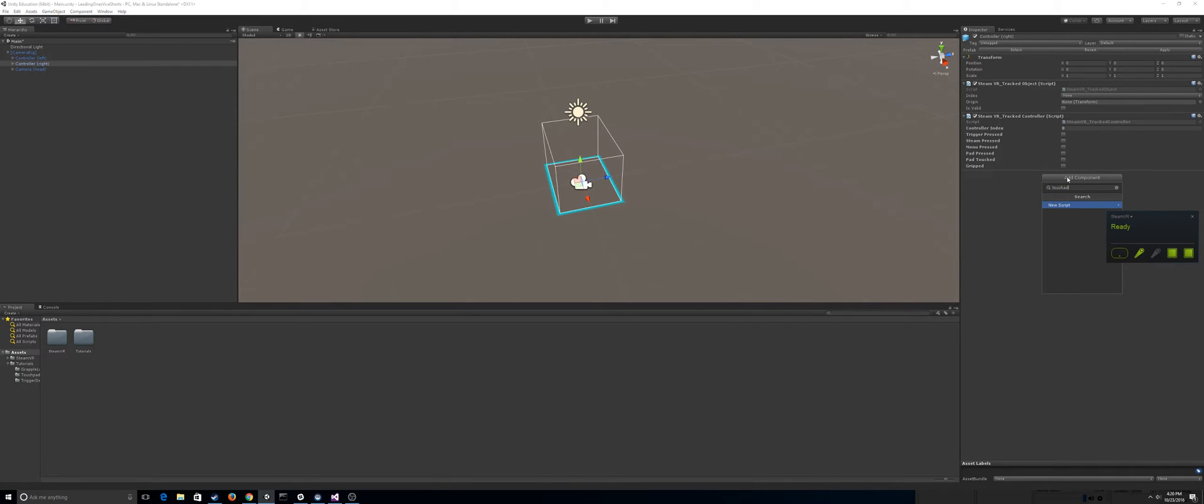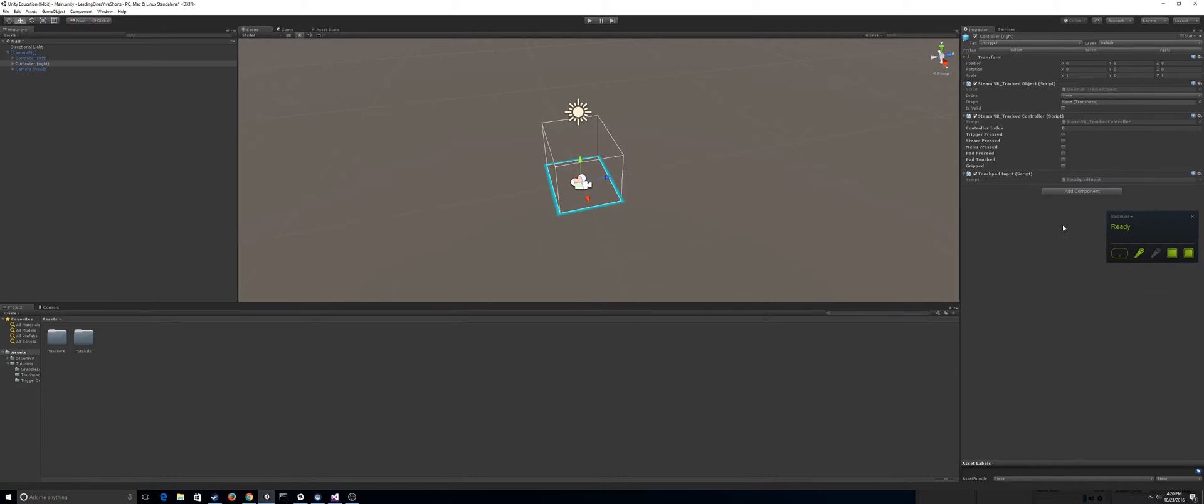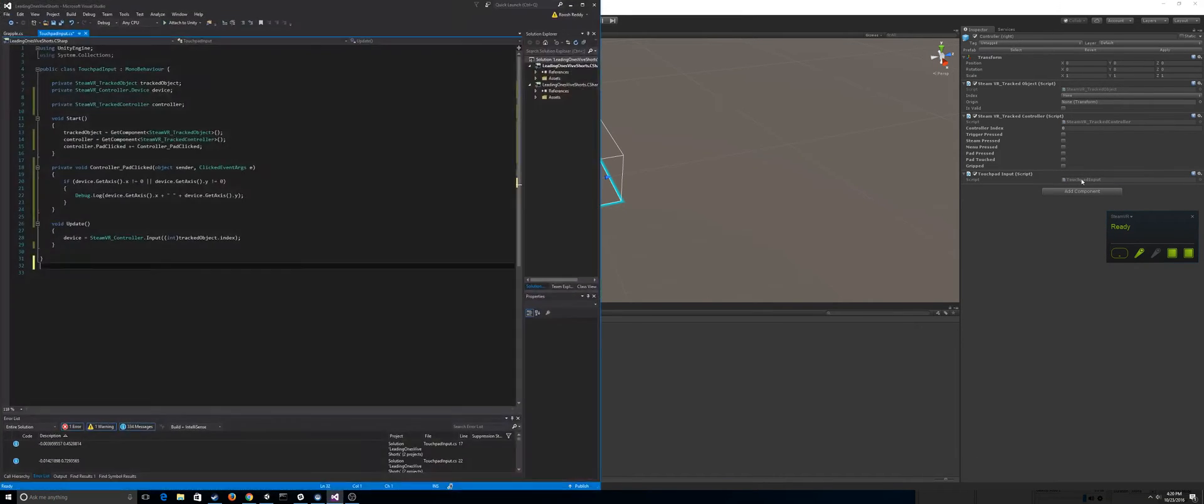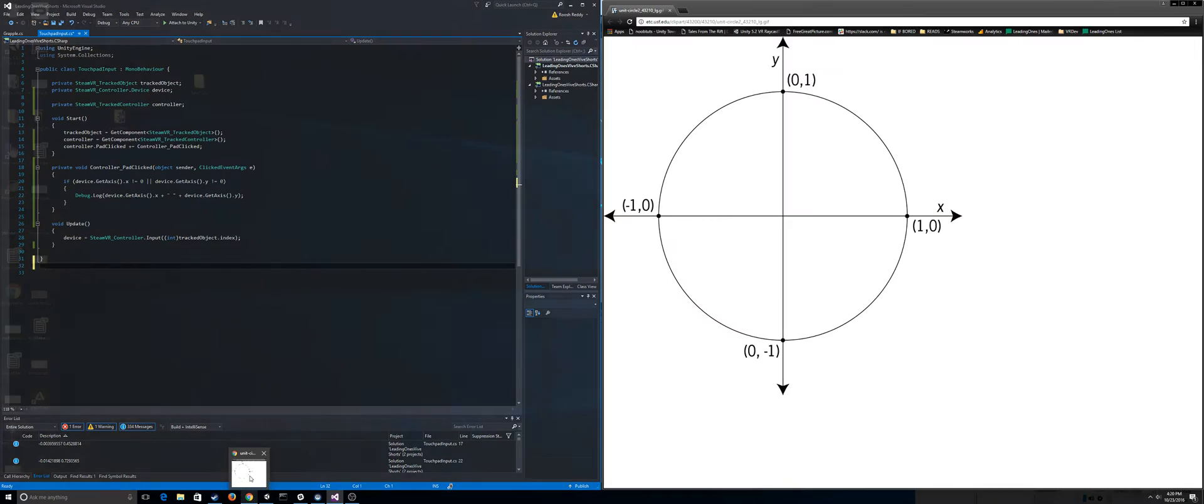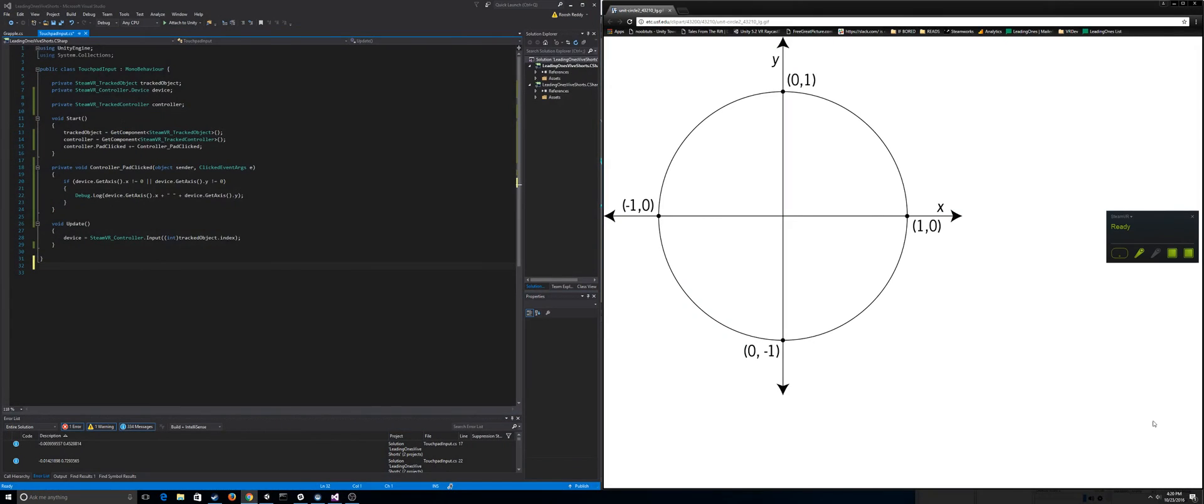So anyways, all you have to do is hit add component new script and I called mine touchpad input. Feel free to call it whatever you like. So if you open up Visual Studio, you can see the script.